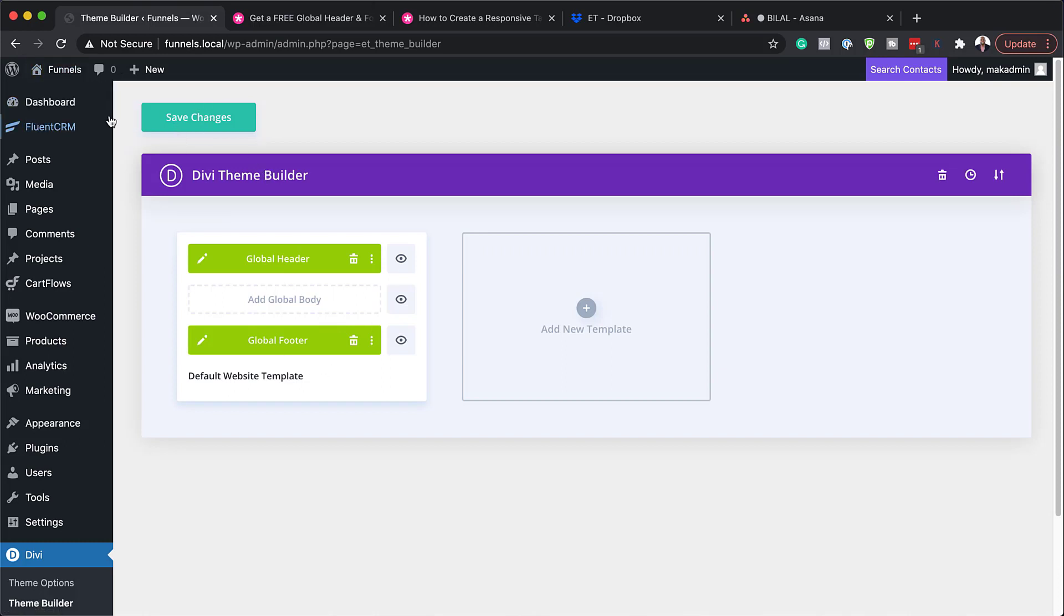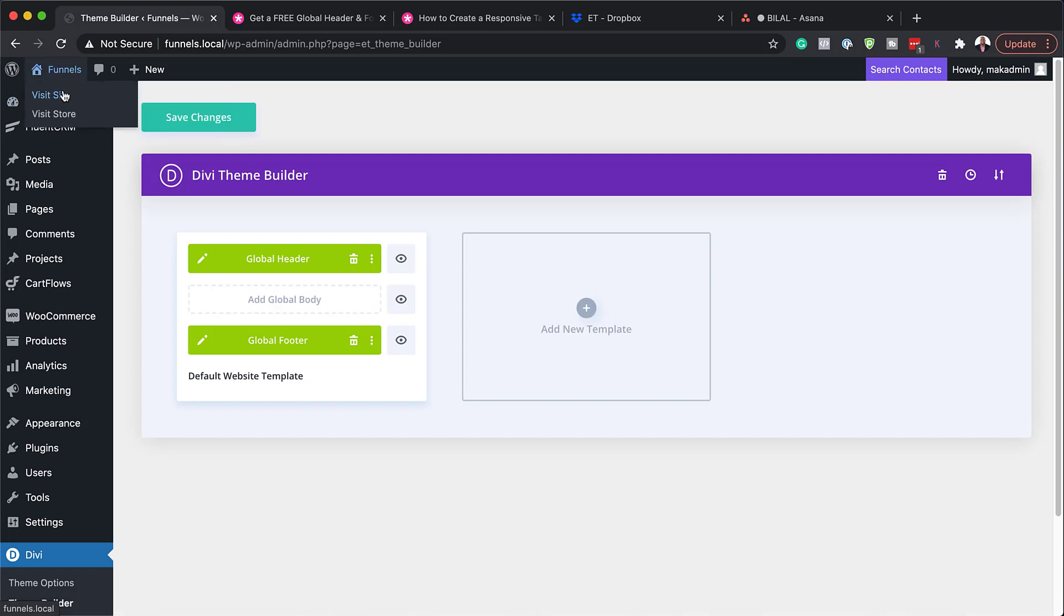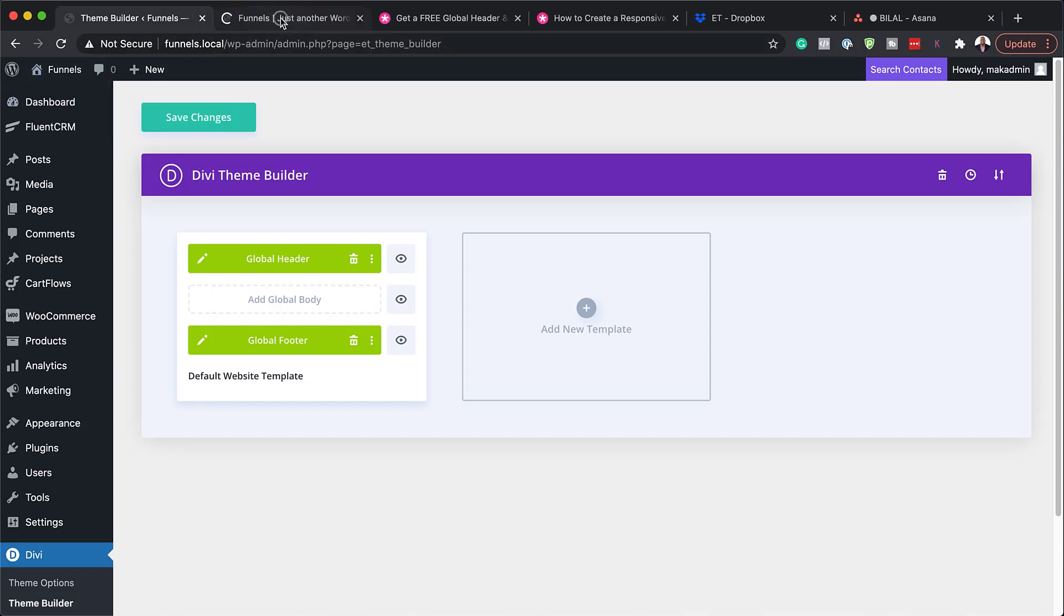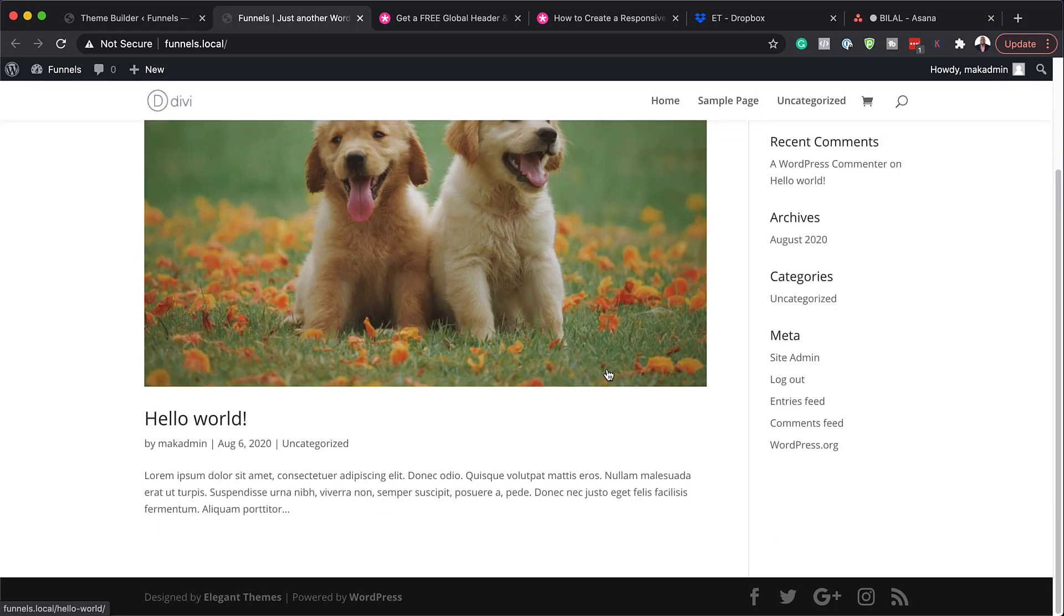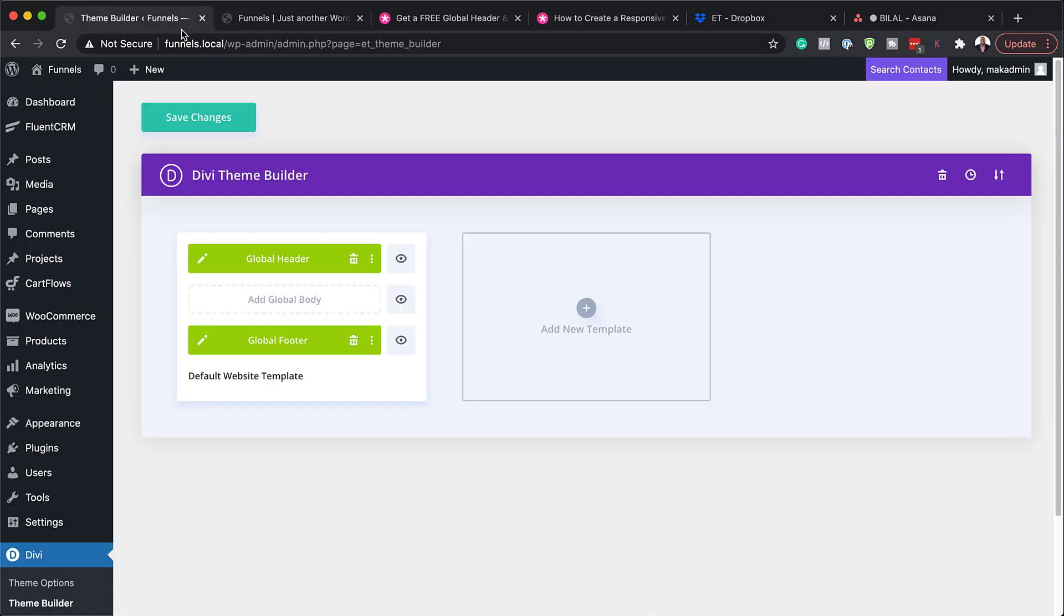So before we save our changes here, why don't we take a look at the website and see what it looks like at the moment. So I'm going to open this in the new tab and as you can see here, our header is pretty much plain out of the box when you install Divi. And when I scroll all the way down here, we also don't have a designed footer.